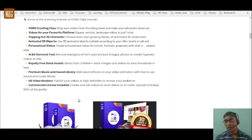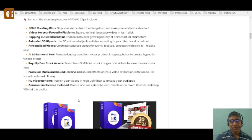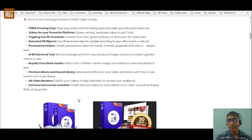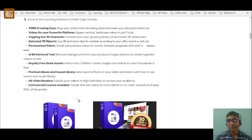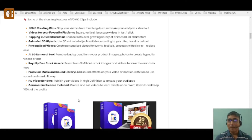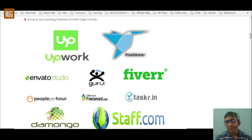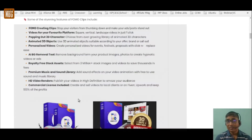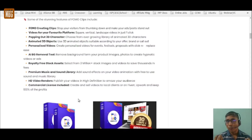You get 3 million plus royalty-free stock images and videos, which is a very big asset for future promotions. There are animated videos in almost every niche, a premium music and sound library, HD video rendering, and the best part — a commercial license is included, giving you the liberty to use this as a service on platforms like Upwork and Fiverr and keep 100% of the profits.